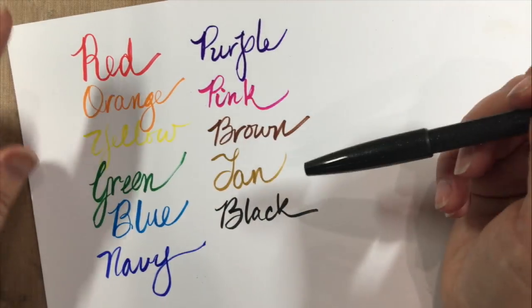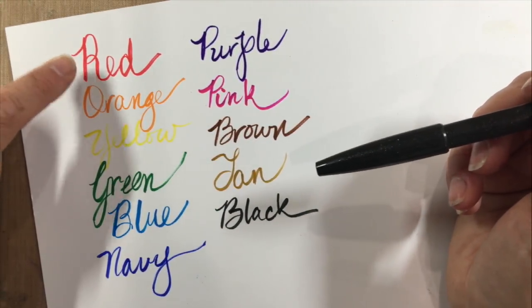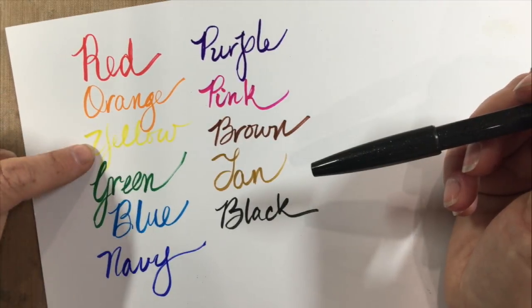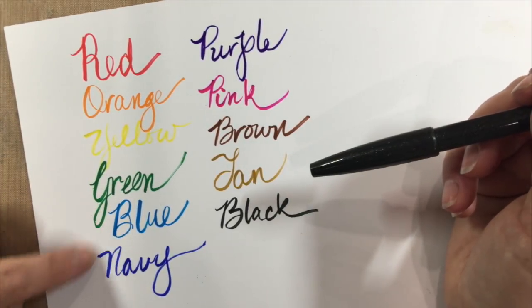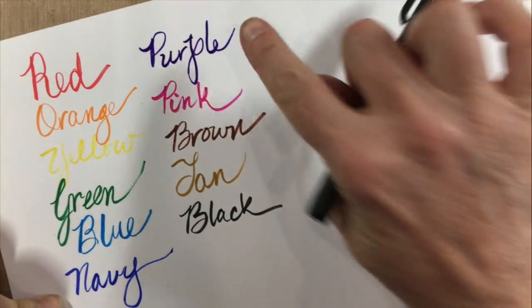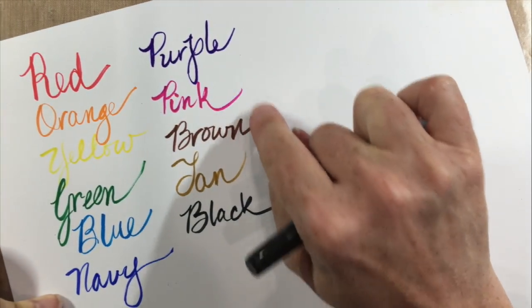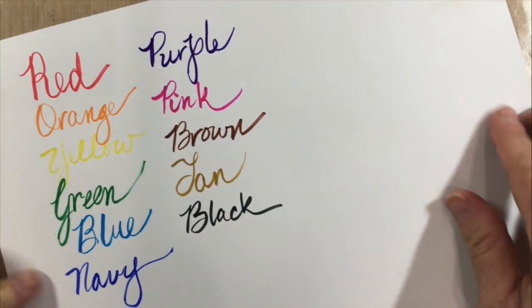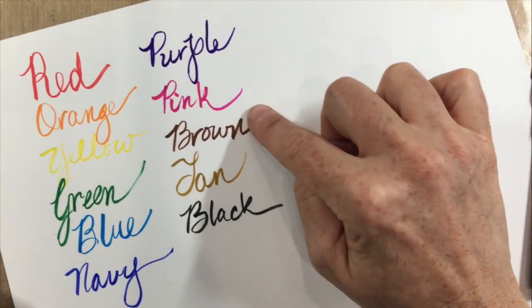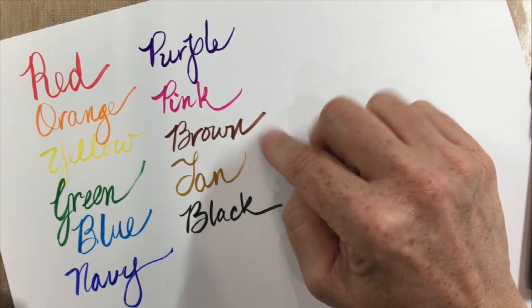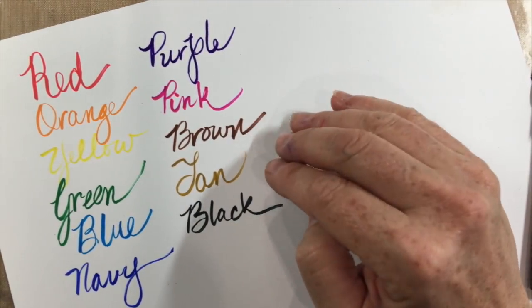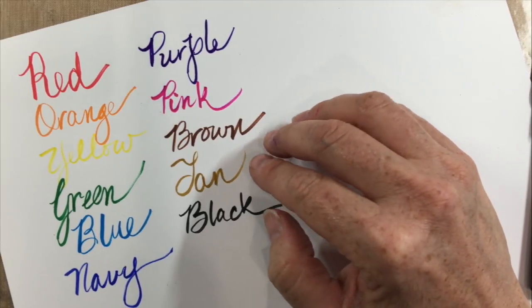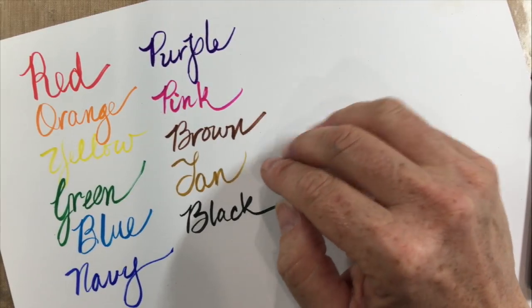There's a nice red, it's a little bit on the orangey side but it's still very nice. There's an orange, yellow, green, a light blue, a navy blue, a dark purple, a pink, brown, tan and a black. I really love the fact that I have both a tan and a brown. This gives you the option for some skin tones if you're doing any marker coloring book type coloring.